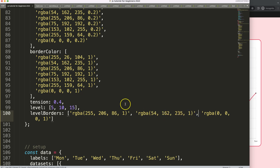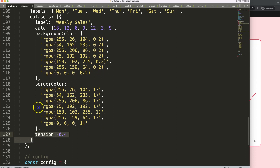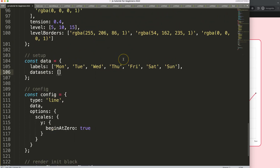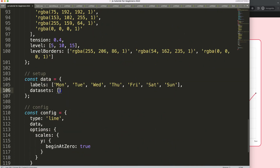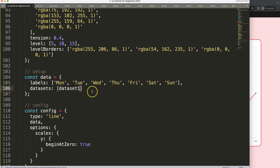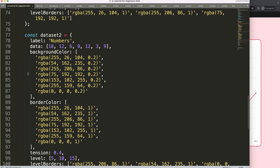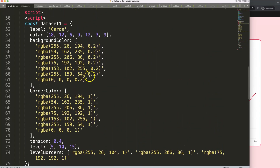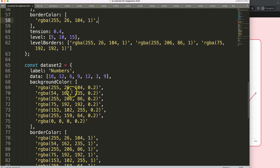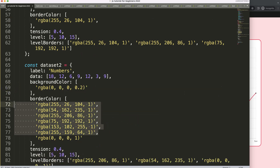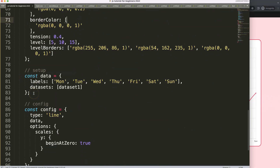Now I want to remove the inline dataset definition and instead reference the variable — so this dataset field will just reference 'dataset1' by name. Save, refresh — nothing visually changes yet, it looks the same. I'll also remove the background colors and adjust line colors to make them dark. Save, refresh — there we are, different colors showing.